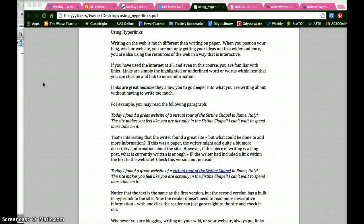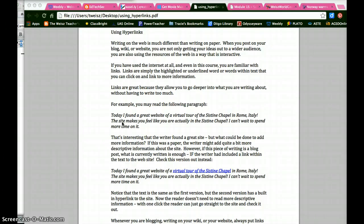For example, you may read the following paragraph. Today I found a great website for a virtual tour of the Sistine Chapel in Rome, Italy. The site makes you feel like you are actually in the Sistine Chapel. I can't wait to spend more time on it. That's interesting that the writer found a great site, but what could be done to add more information?